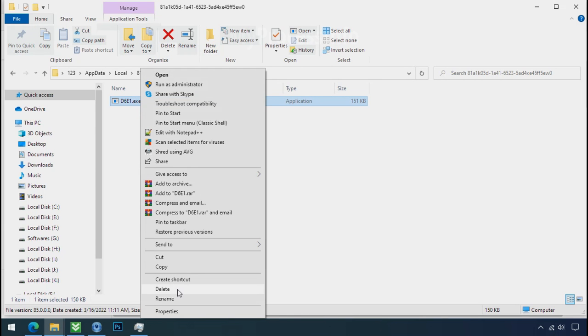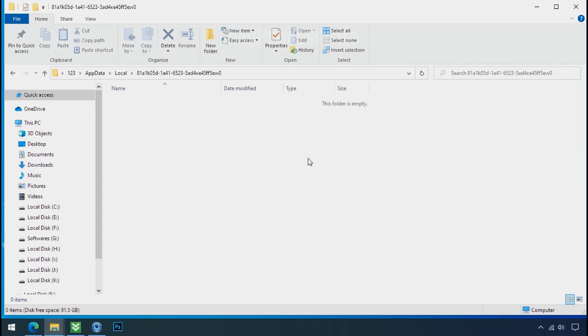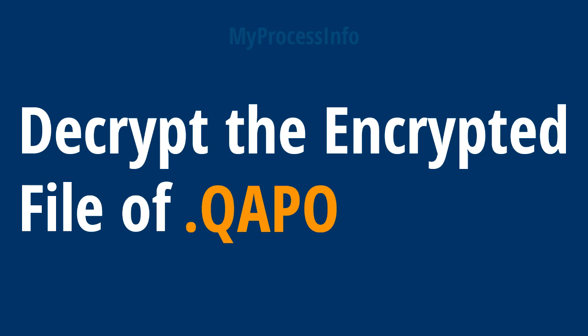Do same for the another one. Now we have successfully removed the ransomware files from the PC. Time to decrypt the encrypted files.